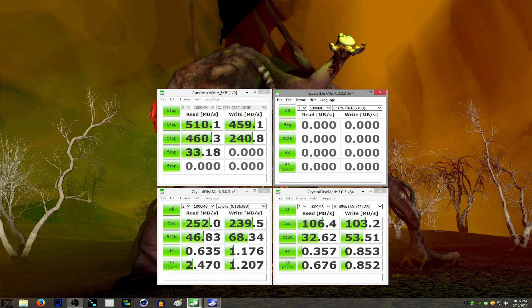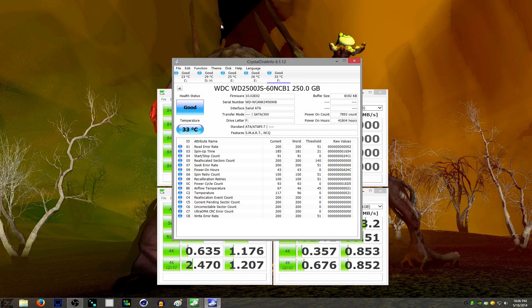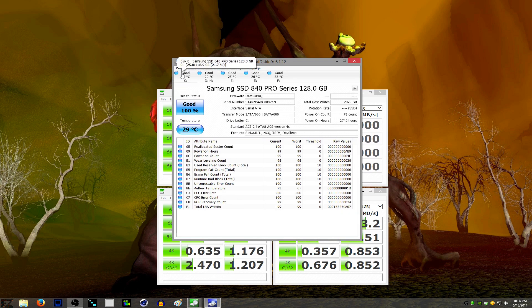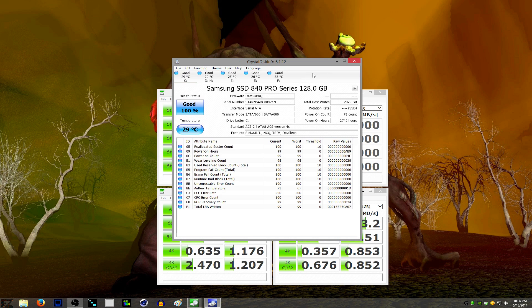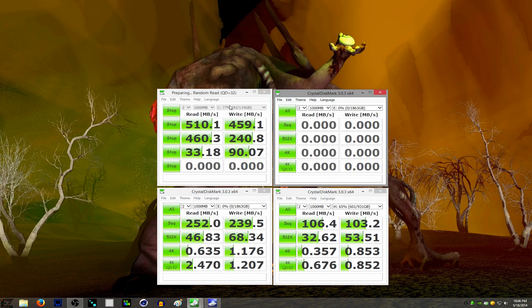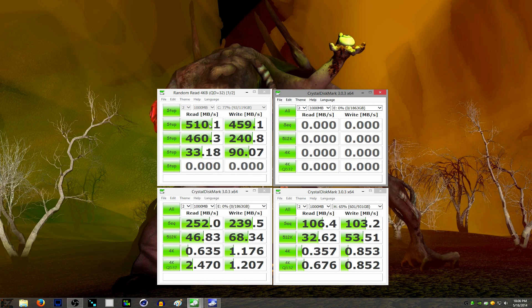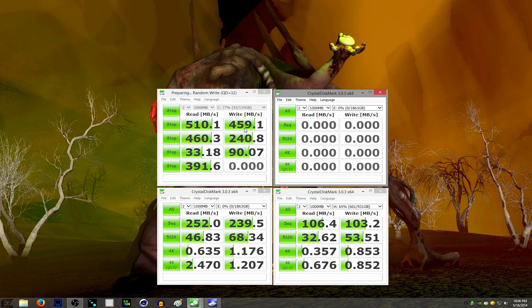And this is the Samsung 840 Pro, 128GB. And this one's actually rated at, I think, 550MB a second on the reads but only 390 on the writes. So I'm getting less reads than advertised but I'm getting more writes than advertised. And then it's rated at like 90,000 input-outputs a second, which I can't test with CrystalDiskMark.